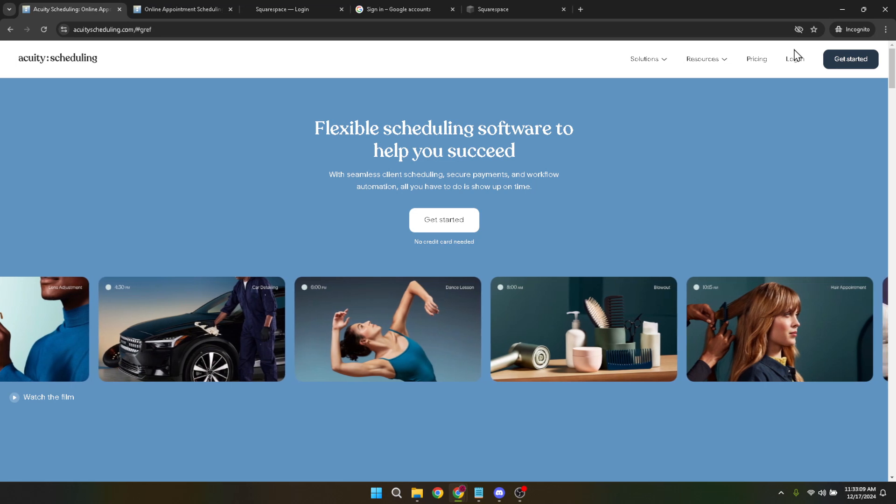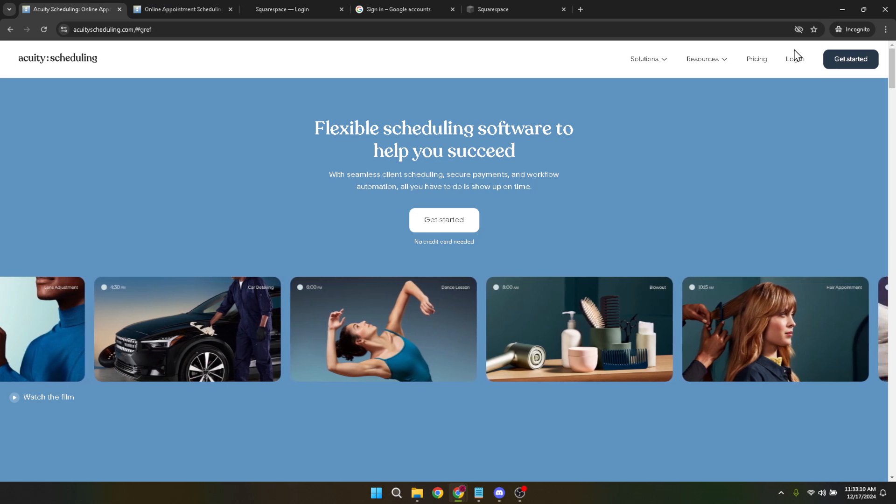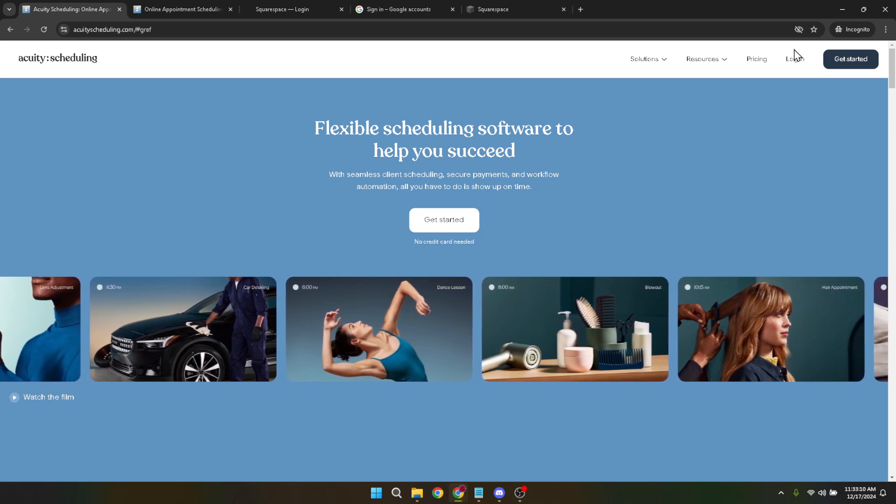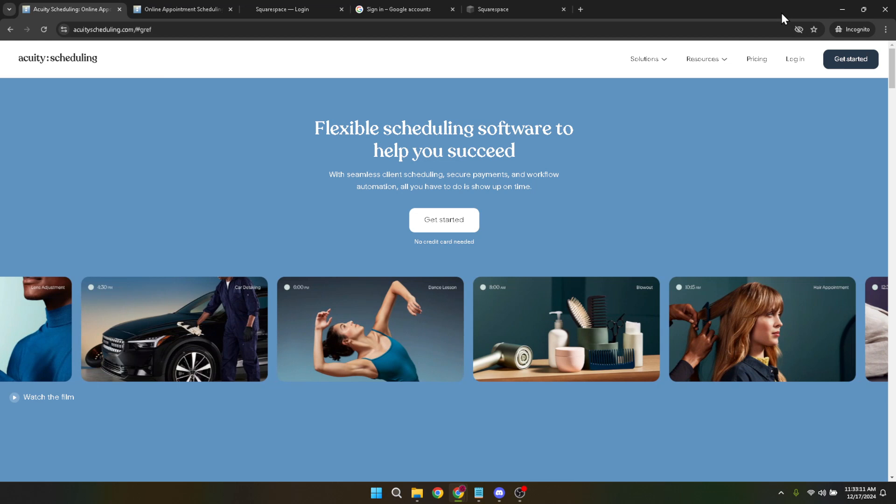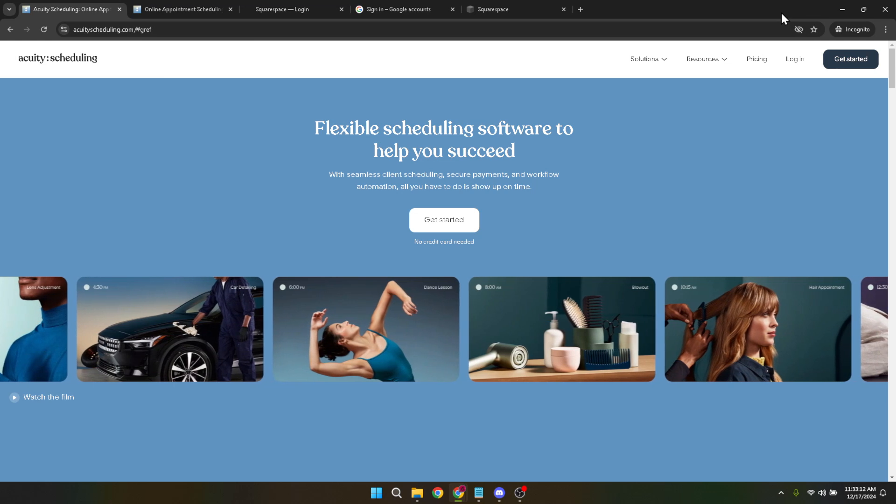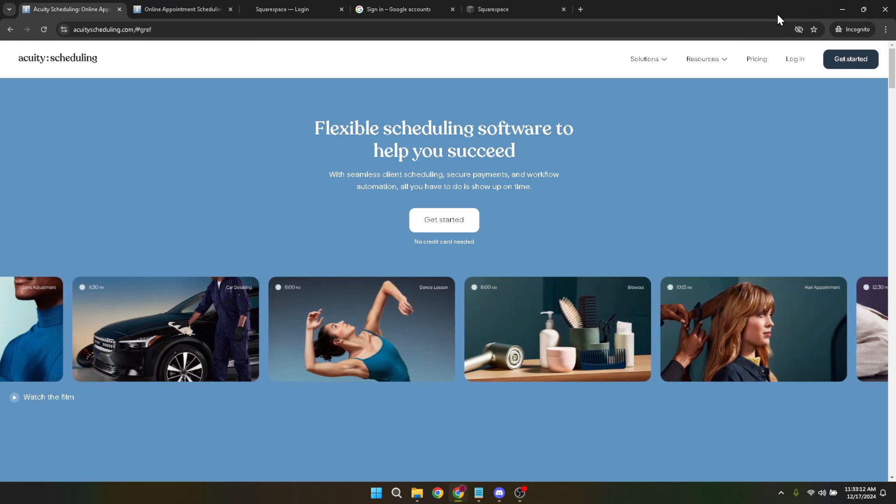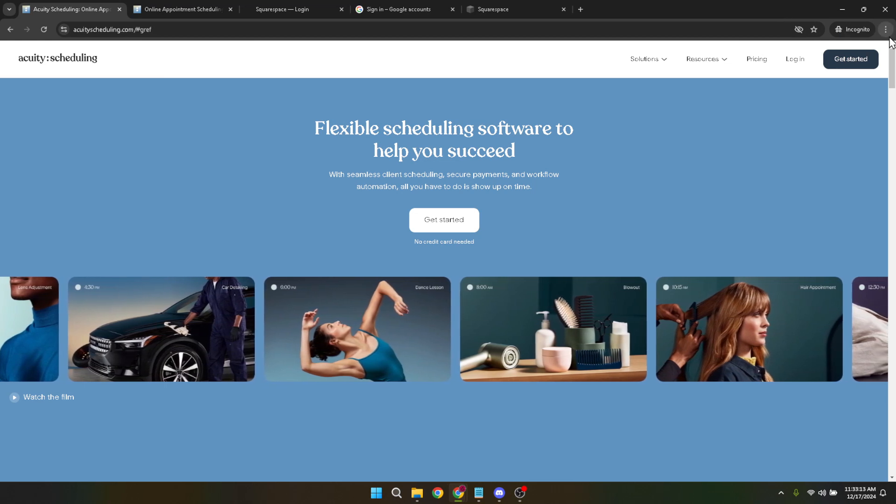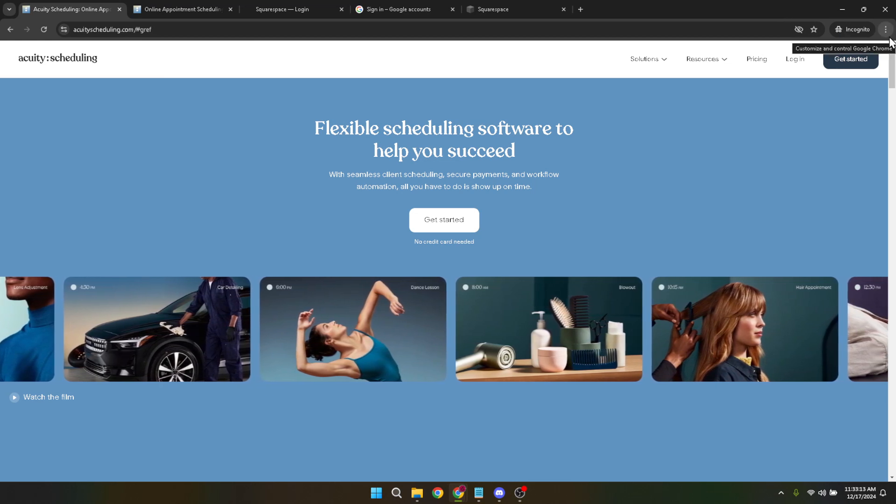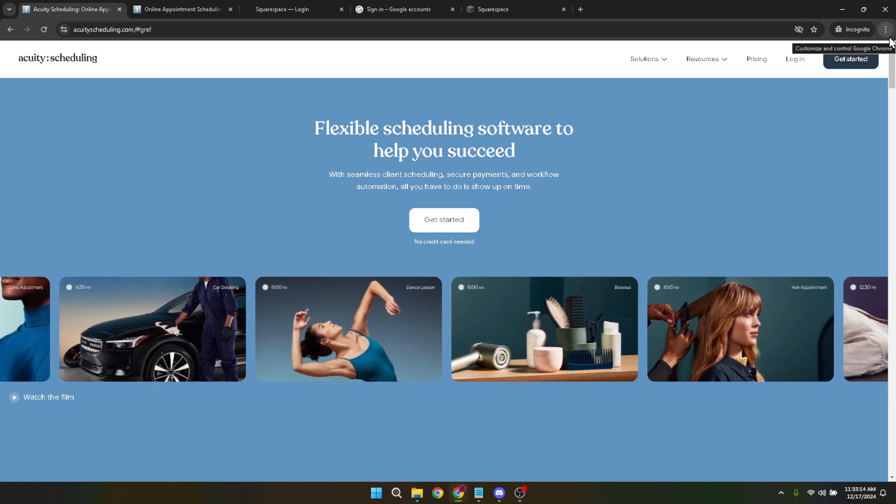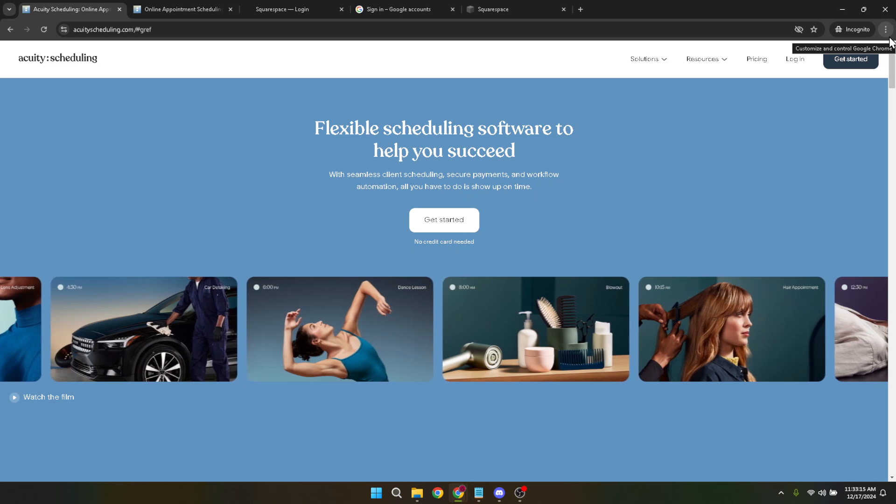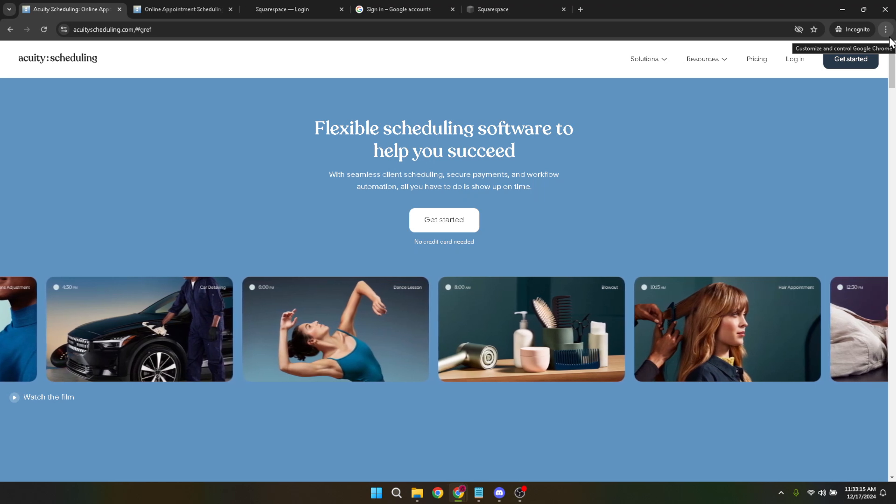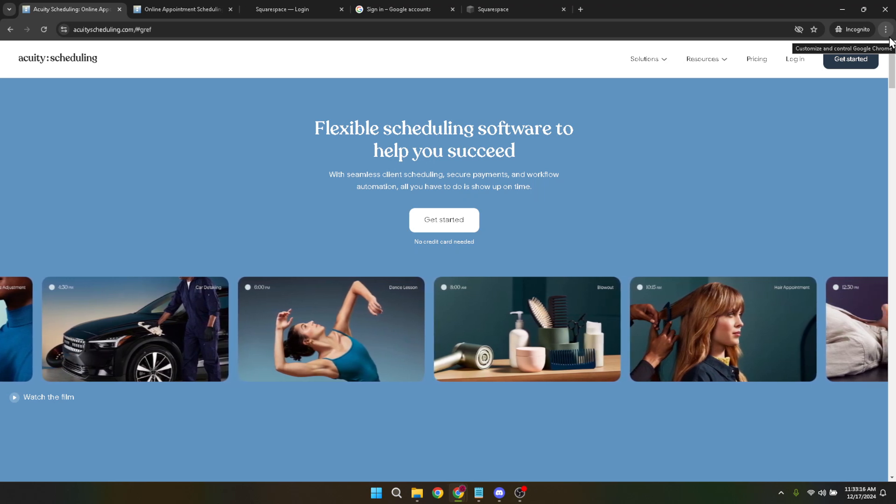Now, it's time to enter your email address. This should be the email associated with your Acuity account, so make sure you enter it correctly to avoid any access issues. Once you've inputted your email, proceed by clicking on Next.